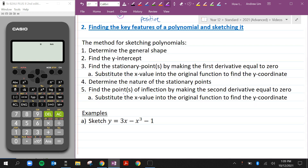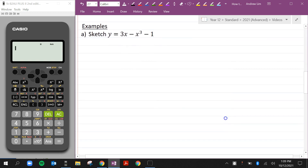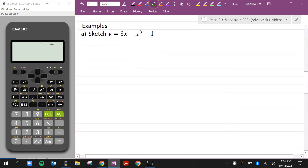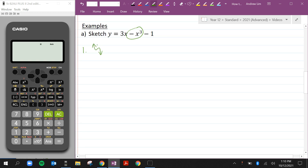Today we're going to go through three examples. The first one says sketch y = 3x - x³ - 1. The degree of this polynomial is 3, so it's odd, and because the leading term is negative, it's going to look like an S-curve going from top-left to bottom-right. The y-intercept: let x = 0, giving us 0 - 0 - 1 = -1.